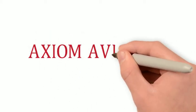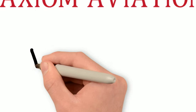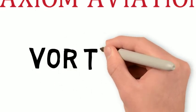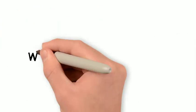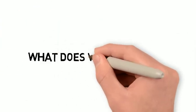Hey guys, welcome to another Axiom Aviation Short. In this video I want to explain a very simple VOR trick that will help us to understand what VORs are really telling us.